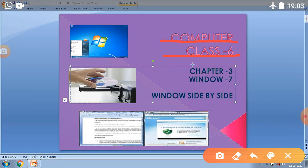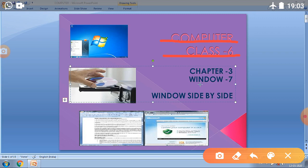Today we will understand chapter number 3, and the name of the chapter is Windows 7. Today we will discuss the topic window side by side.